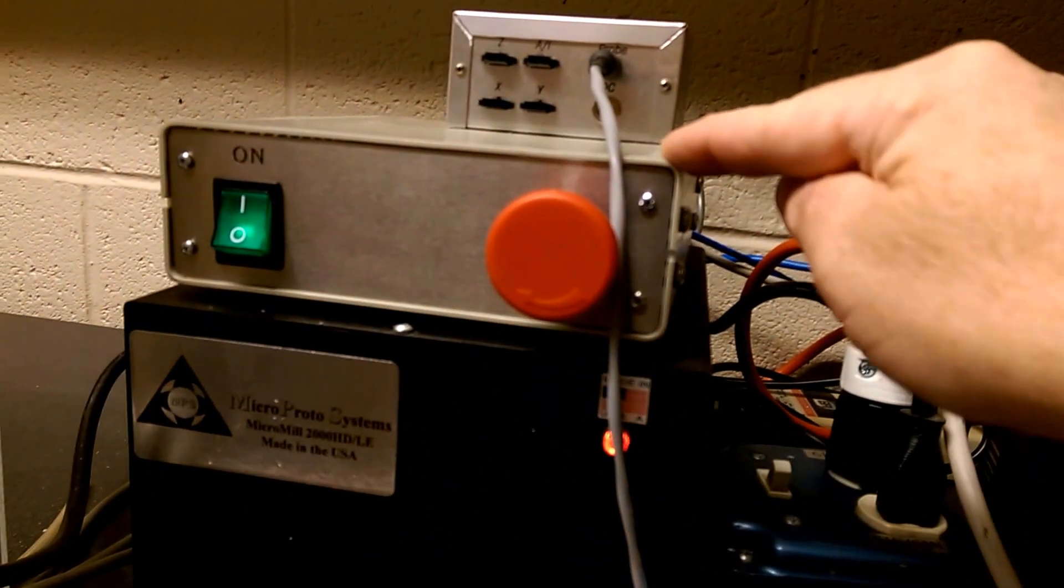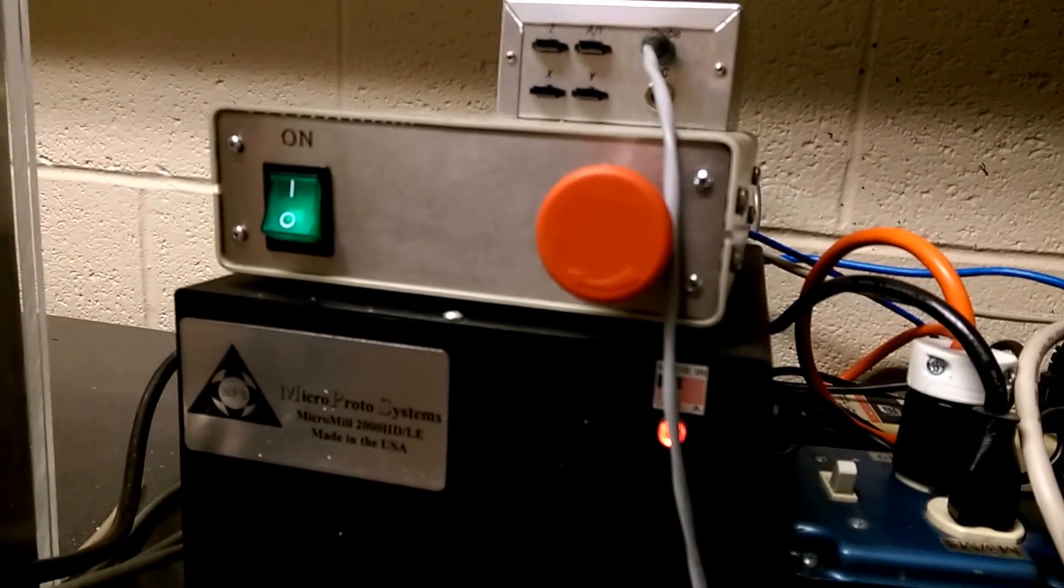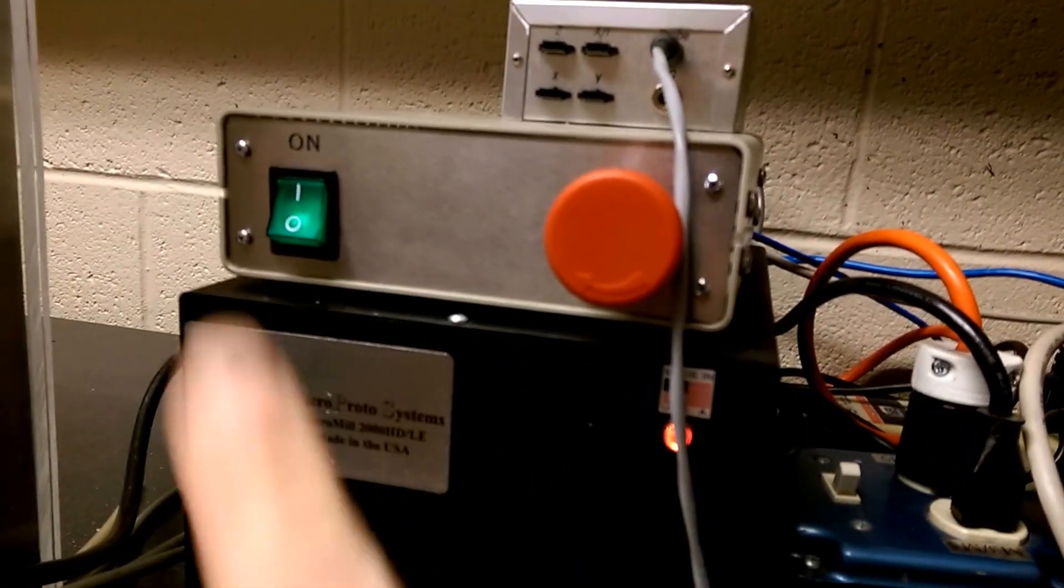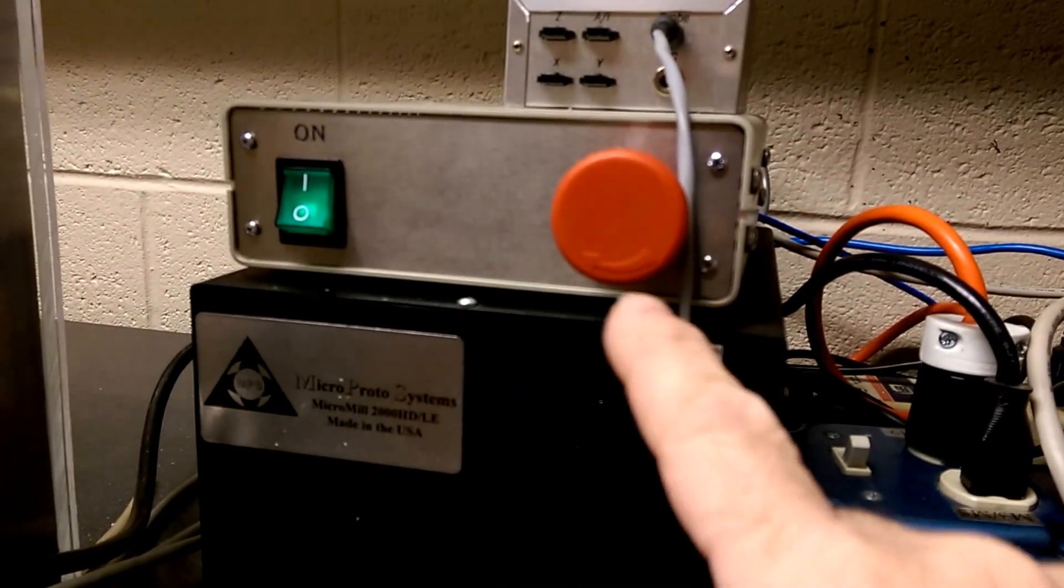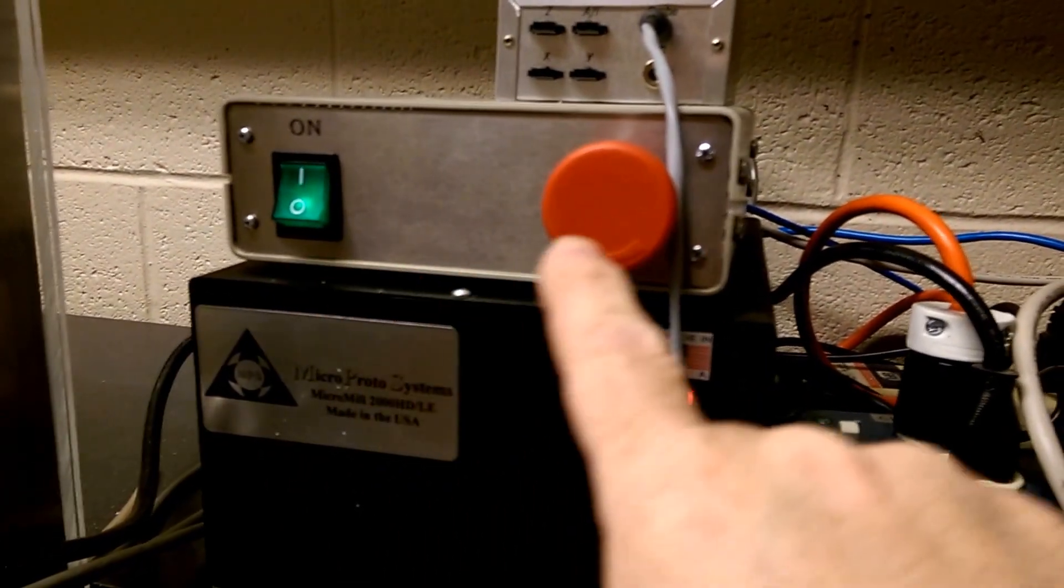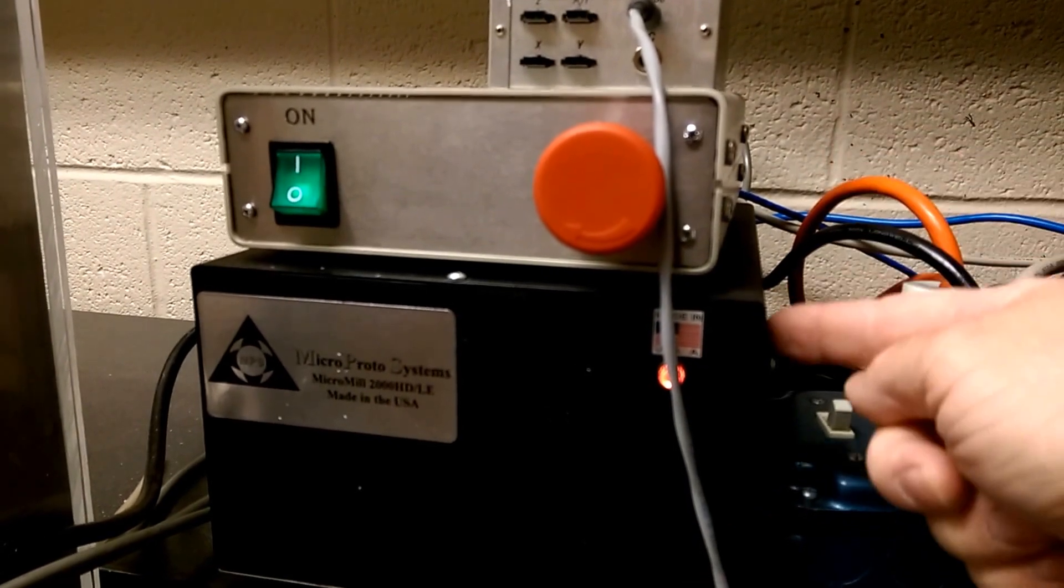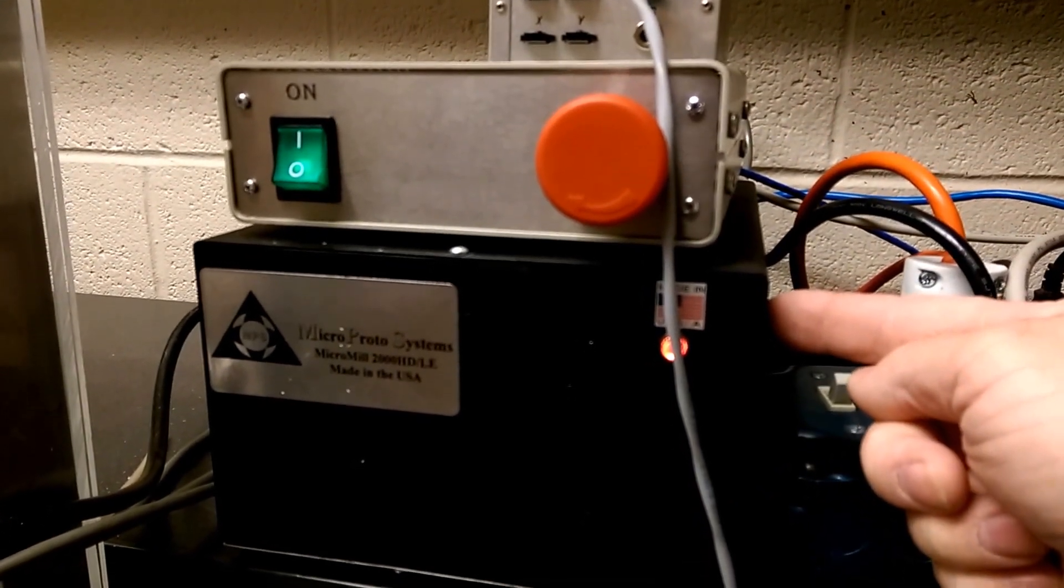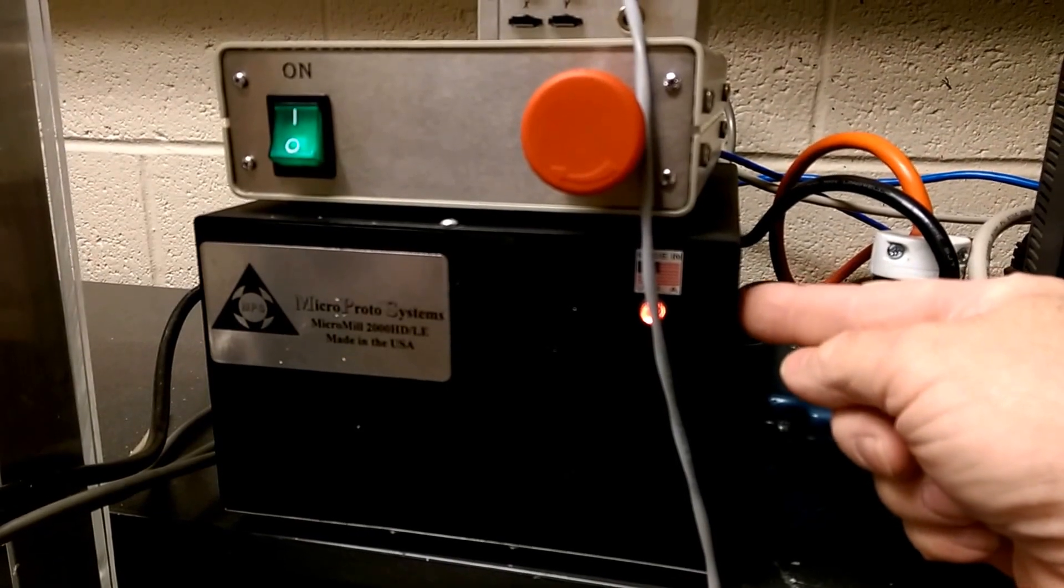This is a box I built. It houses an Ethernet smooth stepper, emergency stop switch, and power switch. The power switch feeds the emergency stop, which feeds the AC outlet on the back, which powers this guy, which is the TIG stepper control box.